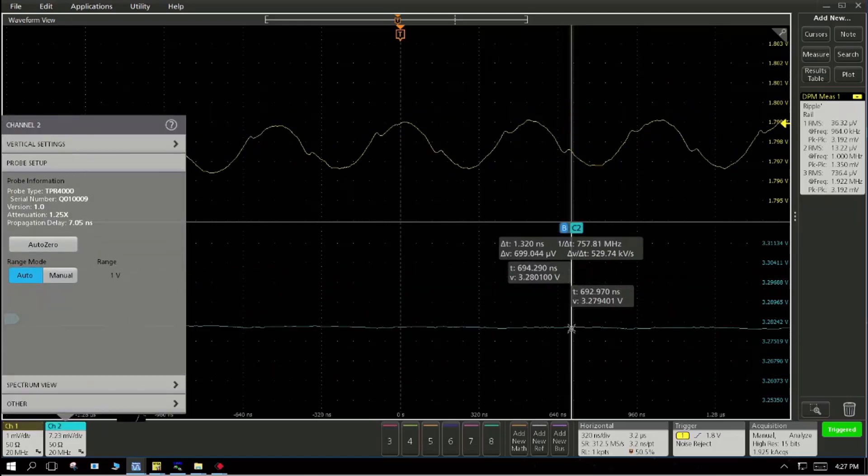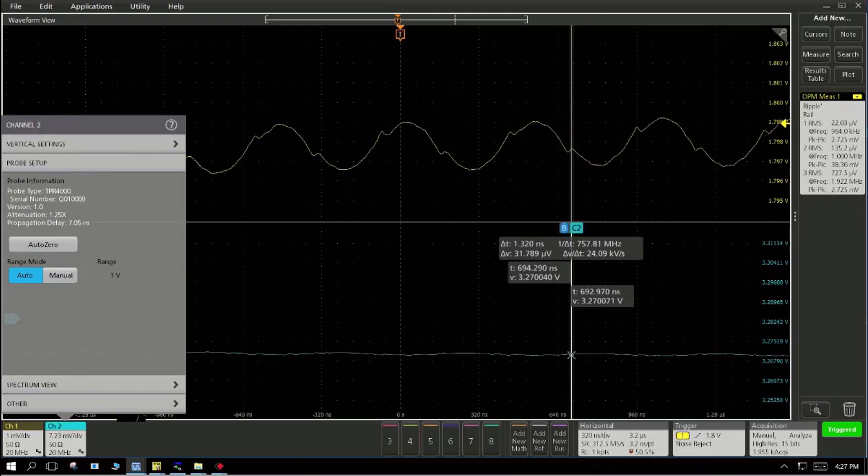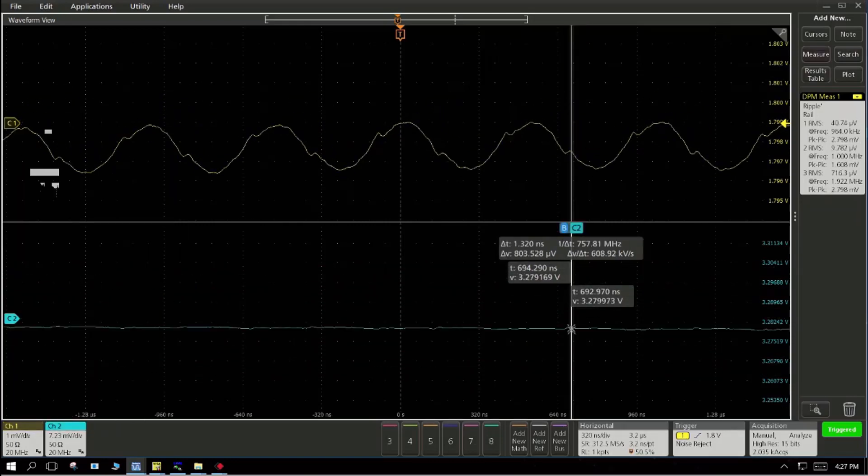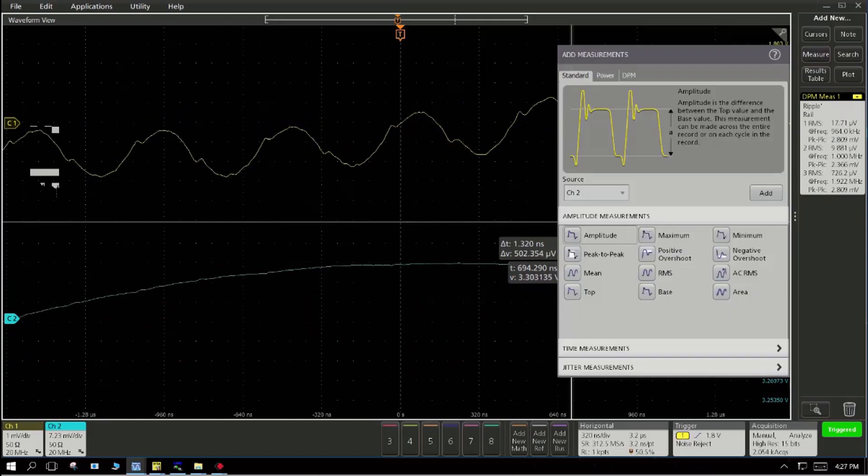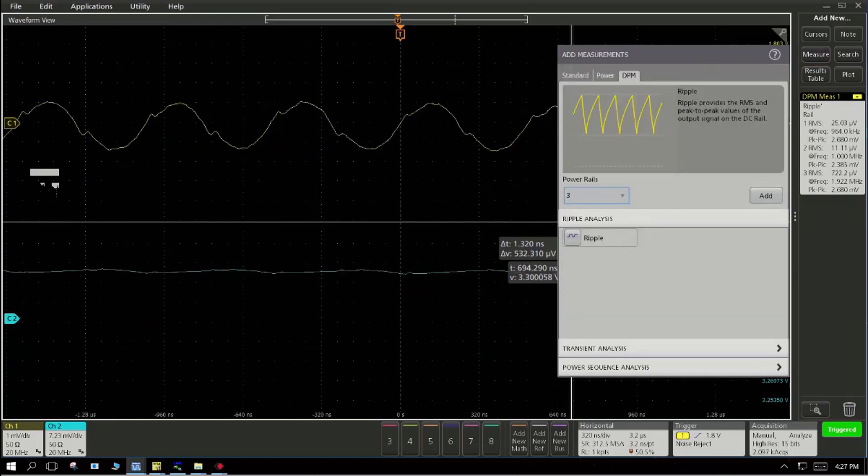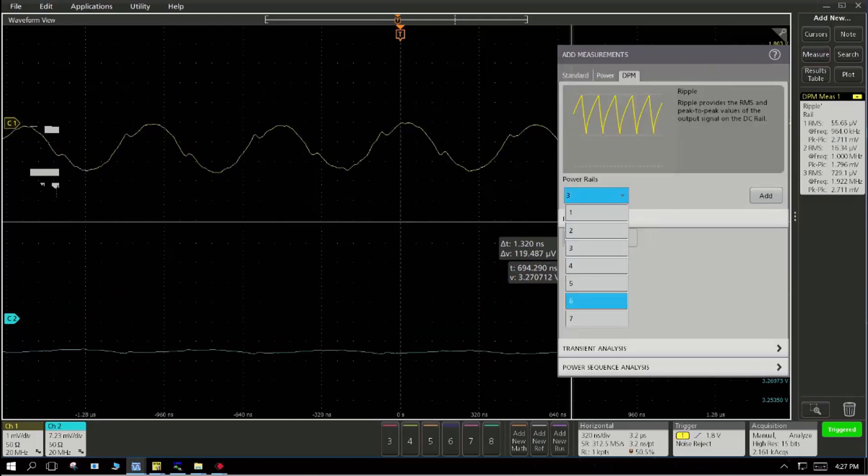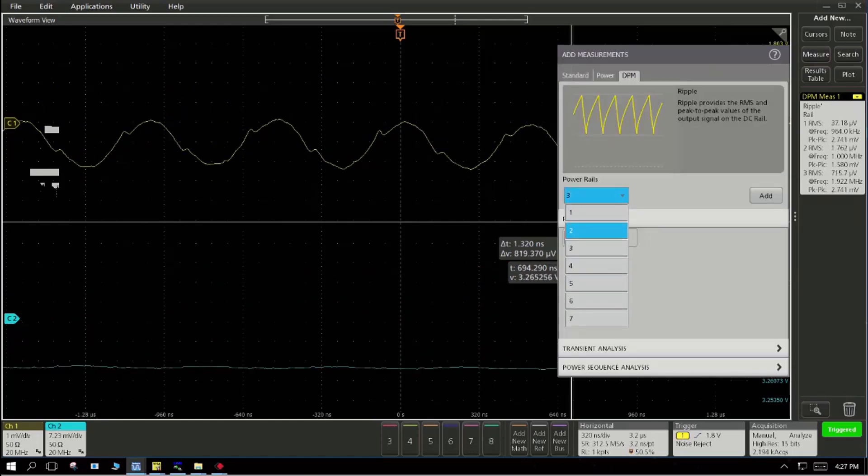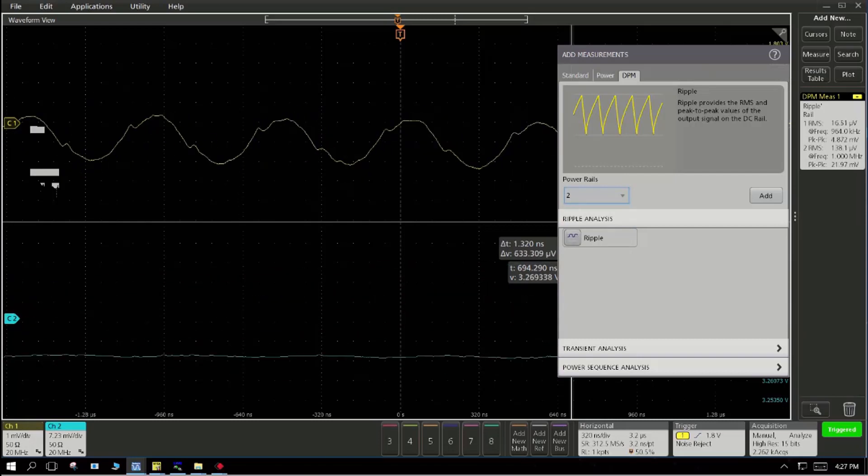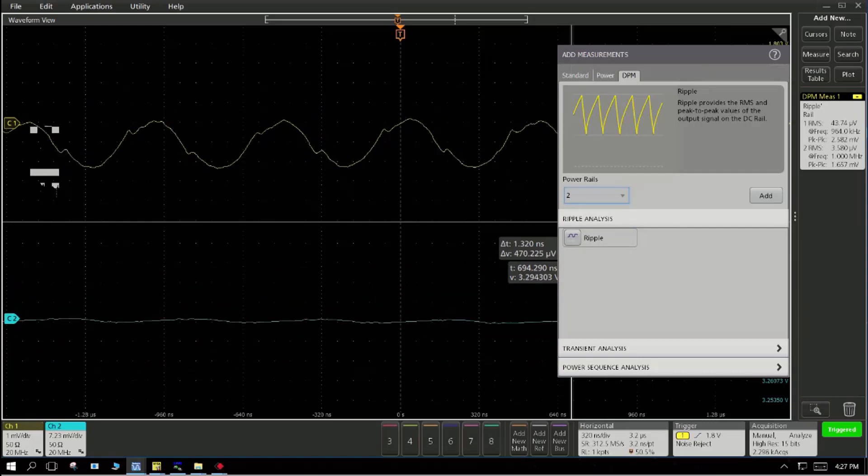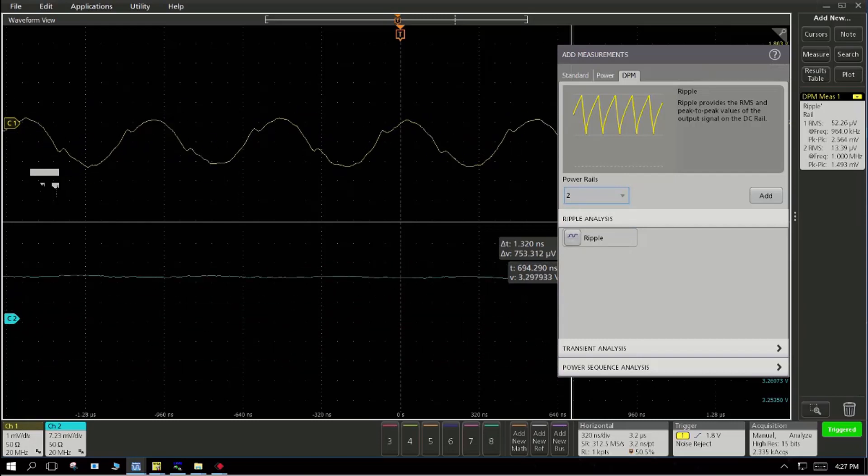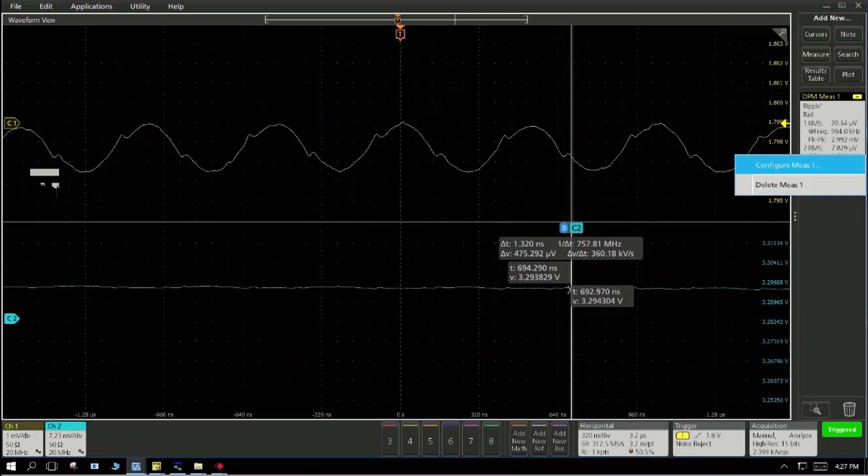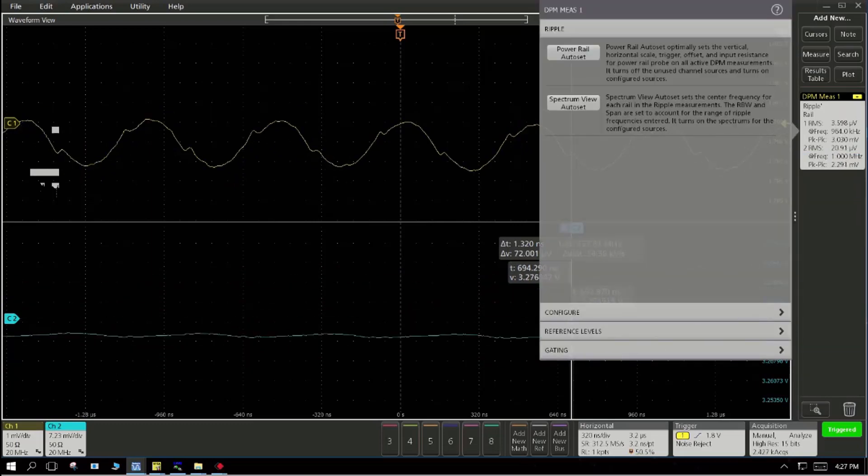The power rails are automatically identified by the oscilloscope on channel one and channel two and here we have got the digital power management software. On an MSO58, you can perform seven power rail testing simultaneously. In this case, we have added two power rails.